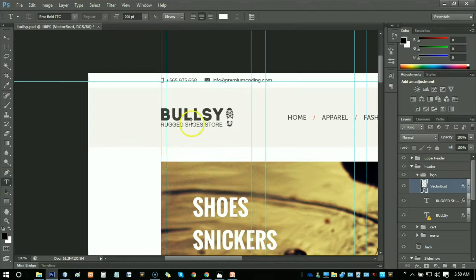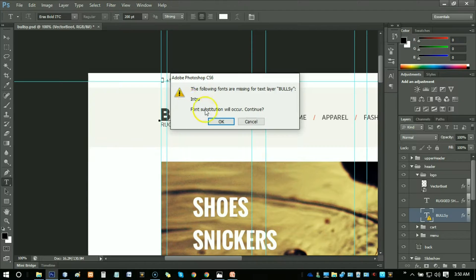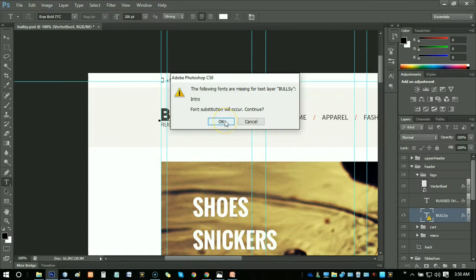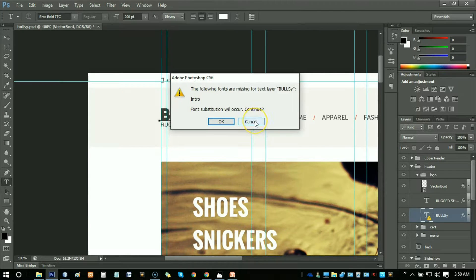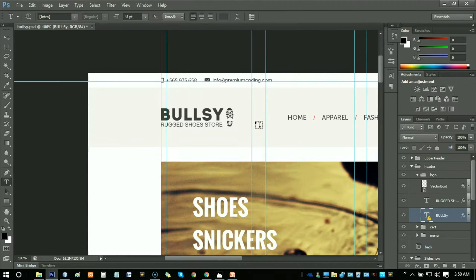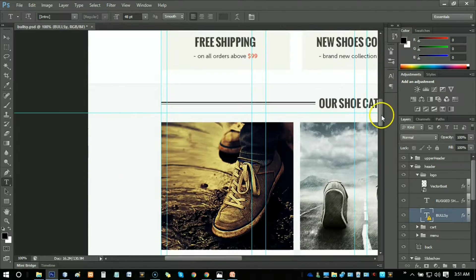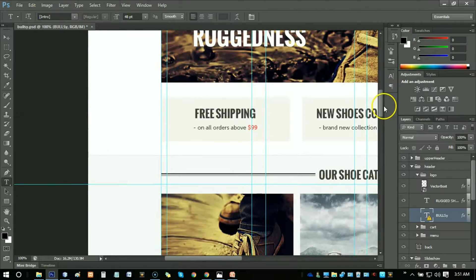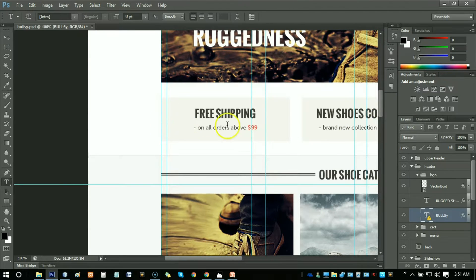We can also know what is the font family of this text. Just click on T, the text tool, and then click on it. You see here is the Intro text. You can see the font family name is Intro. You have to find this font family on Google.